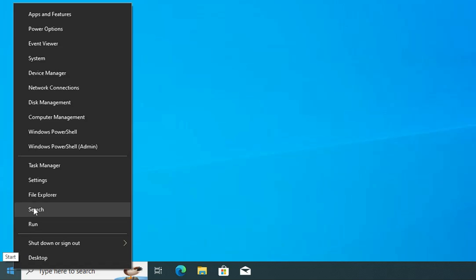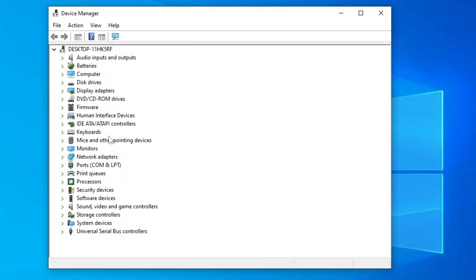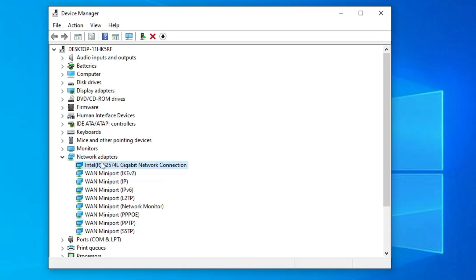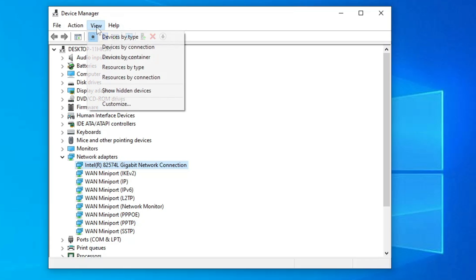Next, right-click on the Windows icon and click on Device Manager. From the list of drivers, look for Network Adapters and double-click on it. Look for your Wi-Fi adapter — it could be named Intel Wi-Fi, Realtek, or TP-Link. Make sure it's not disabled. If you don't find it, click on the View menu at the top and then click 'Show hidden devices'.